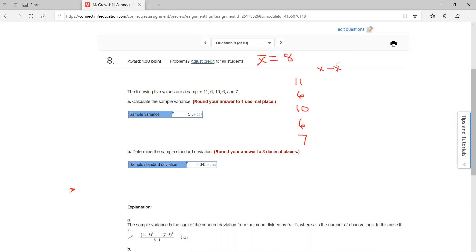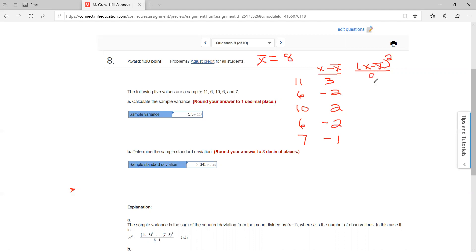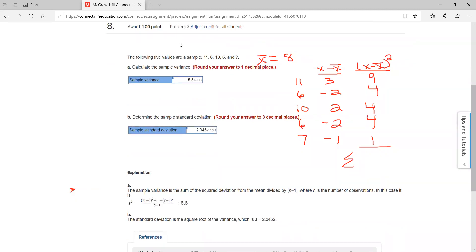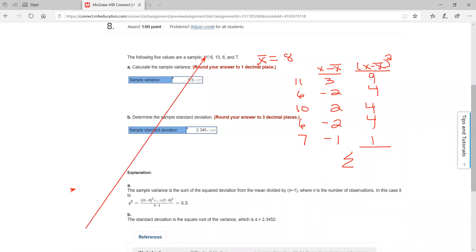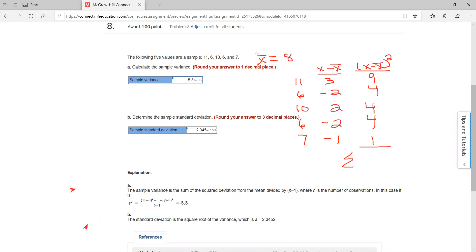So 11 minus 8 is 3; 6 minus 8 is negative 2; 10 minus 8 is positive 2; 6 minus 8 is negative 2; and 7 minus 8 is negative 1. Then set up a column called (x minus x-bar) squared, squaring all those: 9, 4, 4, 4, and 1. Add those up — that's what they're describing in the numerator. Add all those up and divide by n minus 1, because there are 5 minus 1 observations, and you get 5.5.